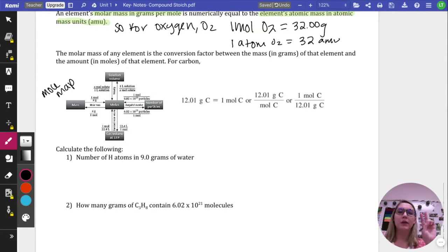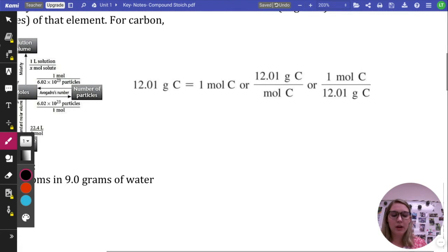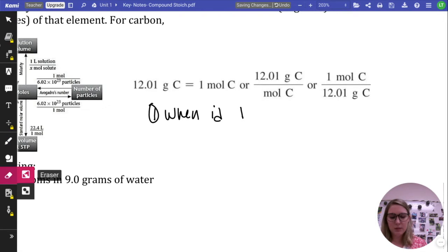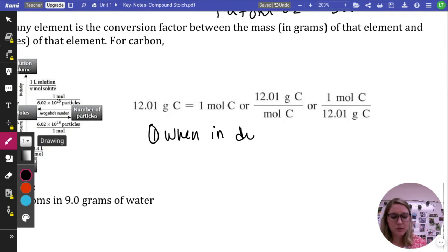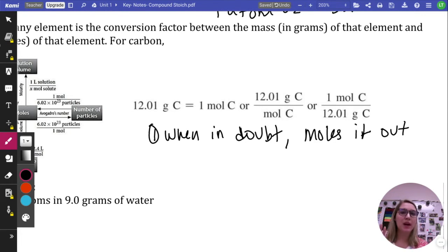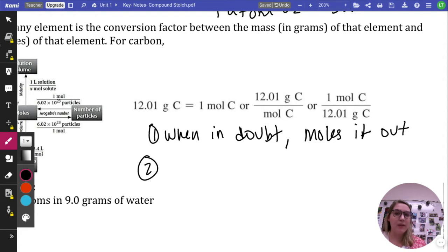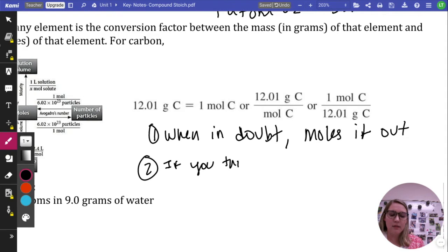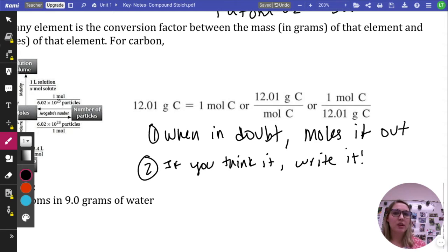Two important catchphrases for AP Chemistry: first, 'when in doubt, moles it out' — if you don't know what to do, always convert to moles, because we can do a lot more once we're in moles. Second, 'if you think it, write it' — this is really important for FRQs. You can't skip steps or magically convert something. Make sure if you're thinking about doing something, you write it down.